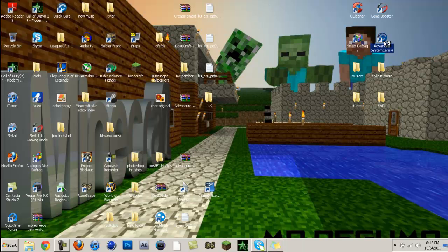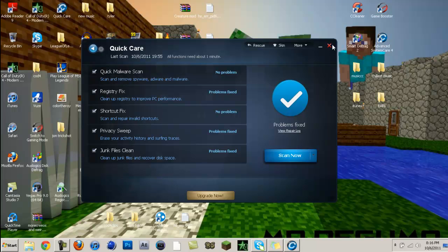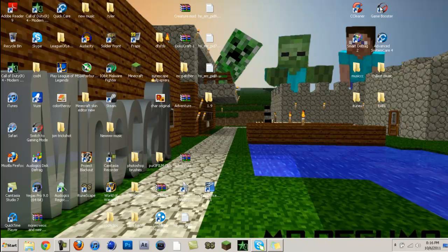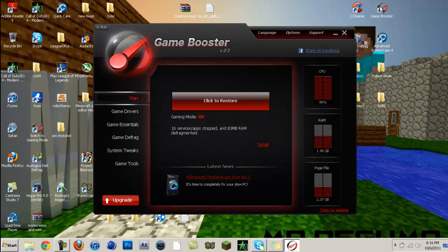Then go to Advanced System Care and scan it and repair. Don't worry, everything's free. Then you're going to want to go to Game Booster. If you're wondering why I'm going so fast, it's because it's so easy and simple. Remember, I'm going to put all the links to these in the description, so if you want to do it, go ahead and download it.